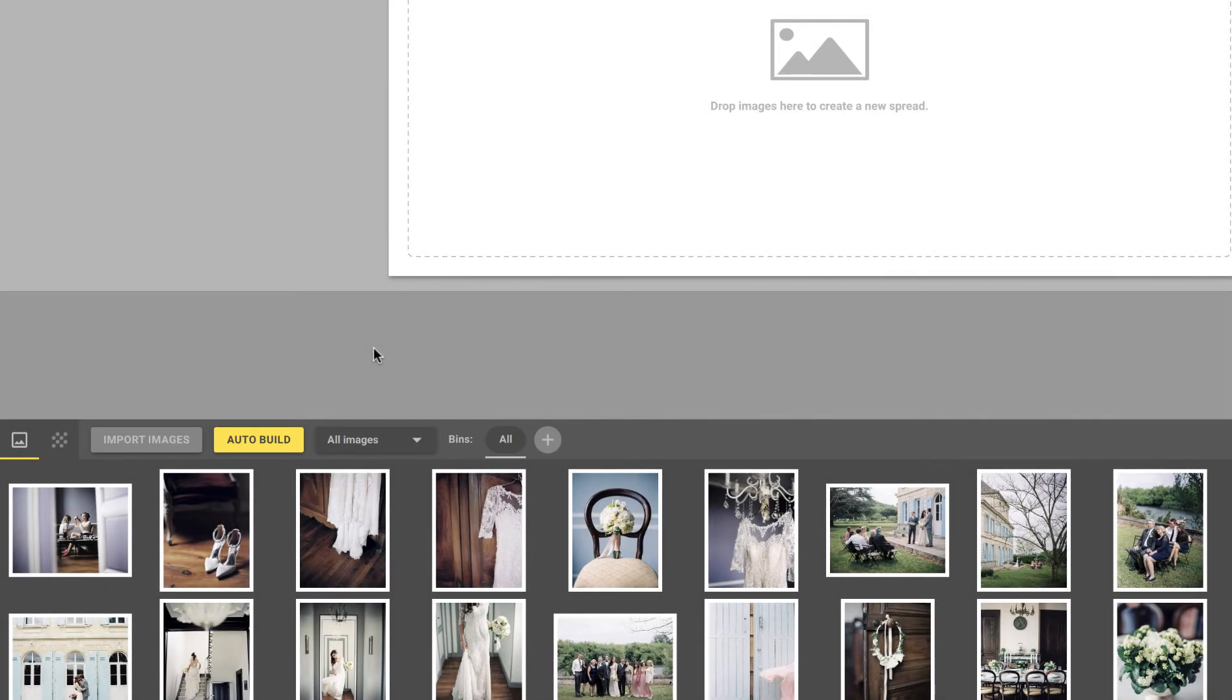Note that you can also select a specific set of images in the image browser to create spreads with only those files. This can be done at any time in new or existing projects.